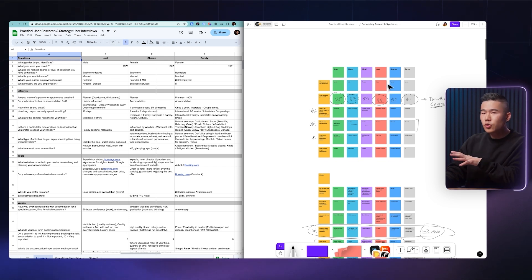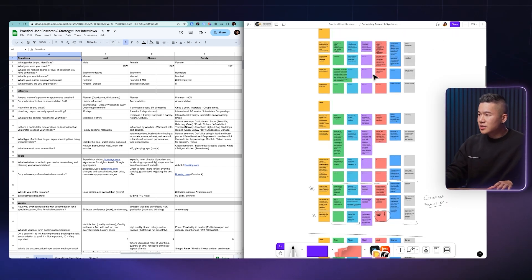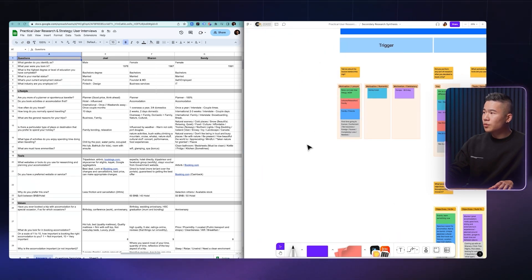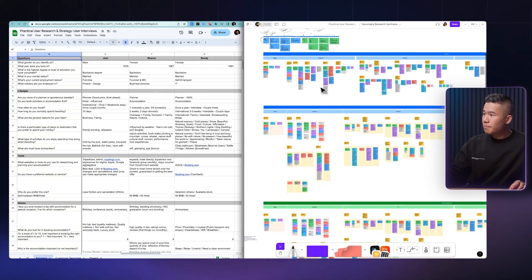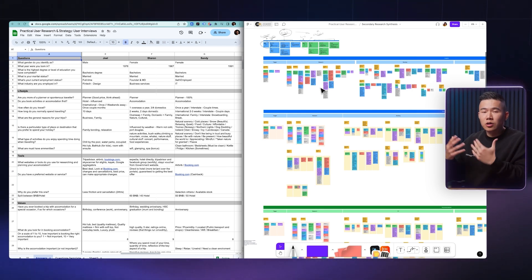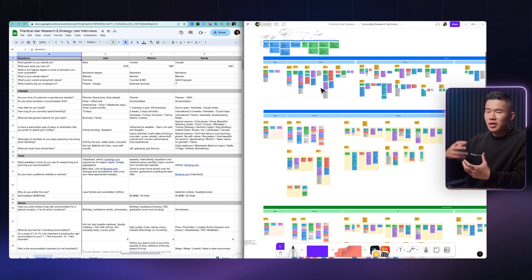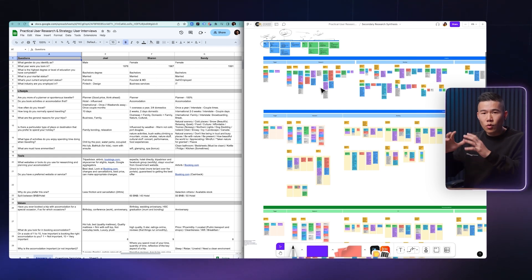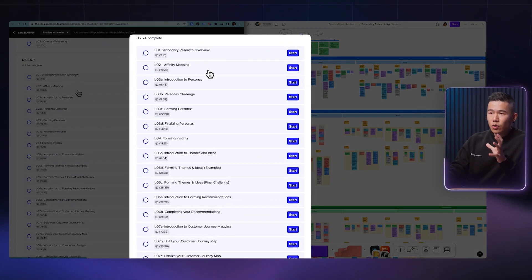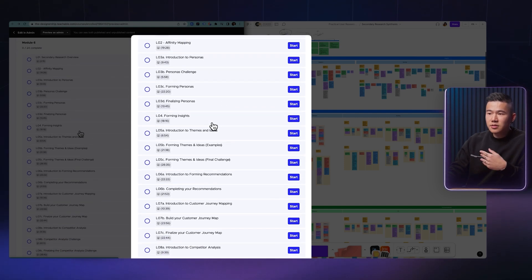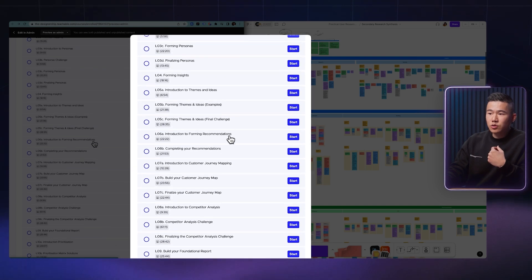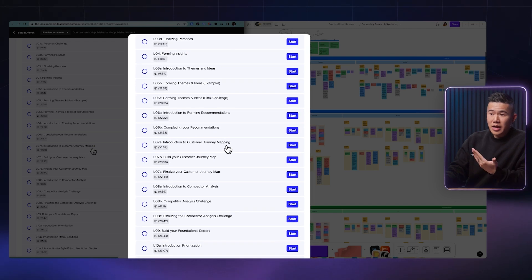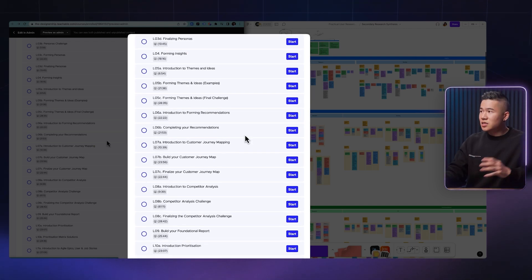And then you'll pop it over into a framework that I have created over in FigJam. And you will step-by-step synthesize all that research alongside me. So you'll truly learn how to take research and turn it into practical and actionable items or activities or features or ideas for a project. So if we go back to the curriculum, you can see we take all those insights, we learn how to create personas, we learn how to form insights, we learn how to form themes, we actually learn how to form recommendations based on everything that we have discovered.